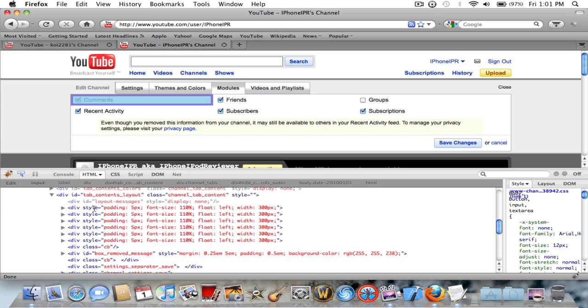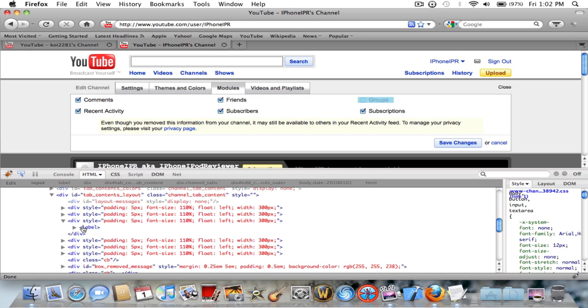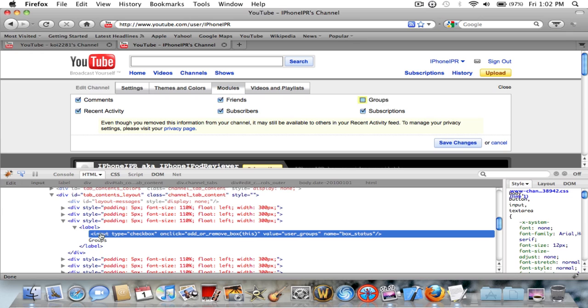Click on inspect element and you should get this. If you don't, you can hover over these. When you hover over the one that's hovering over group, click on that. Make sure you have that. Now go over here where it says user groups.